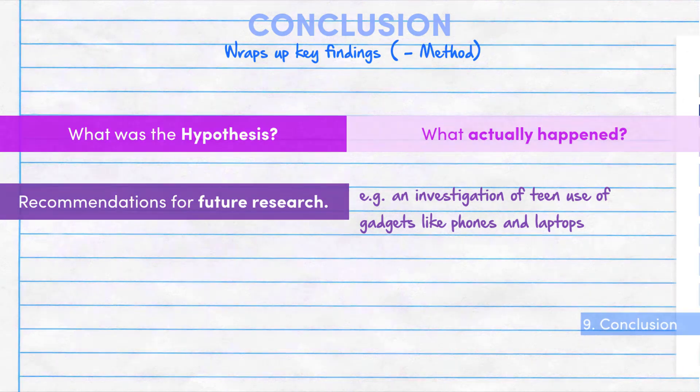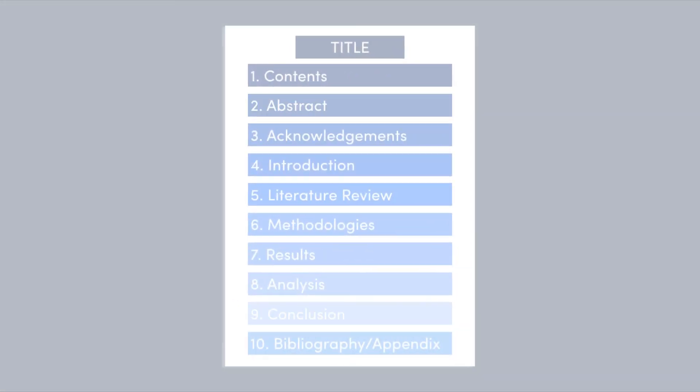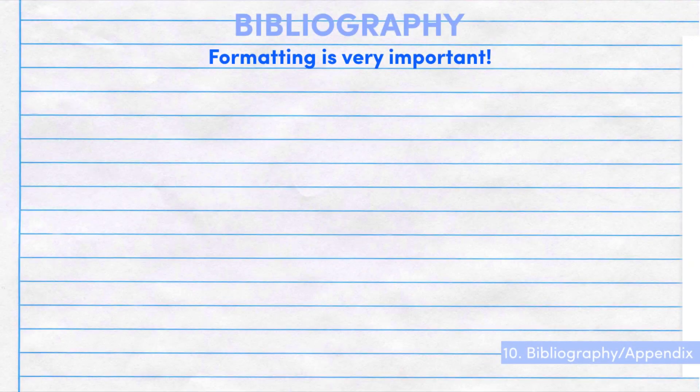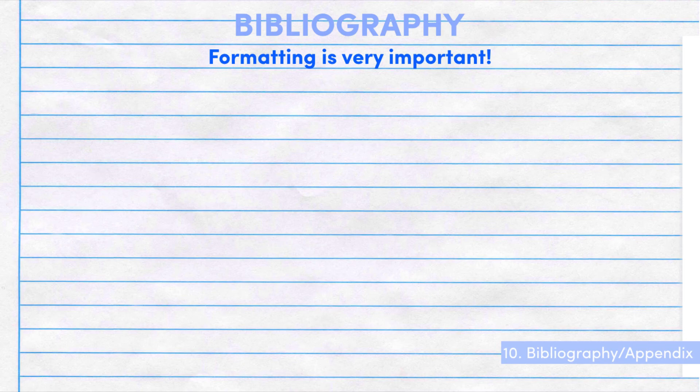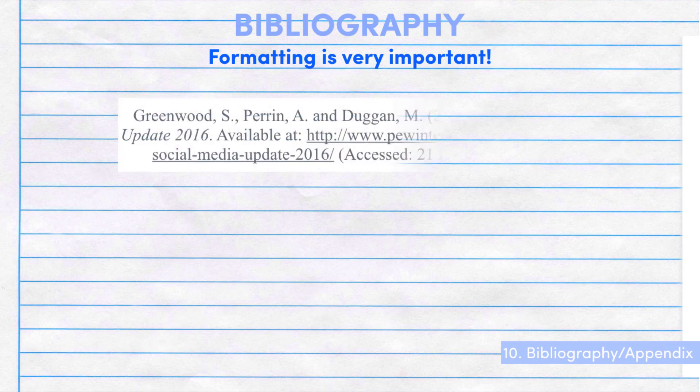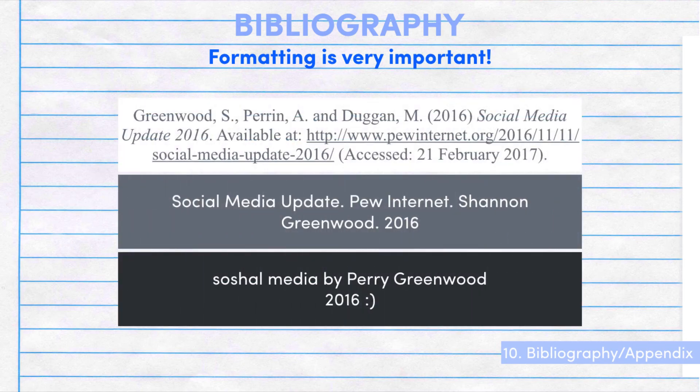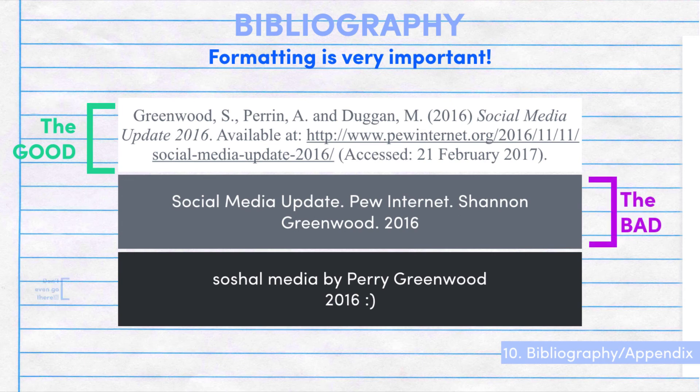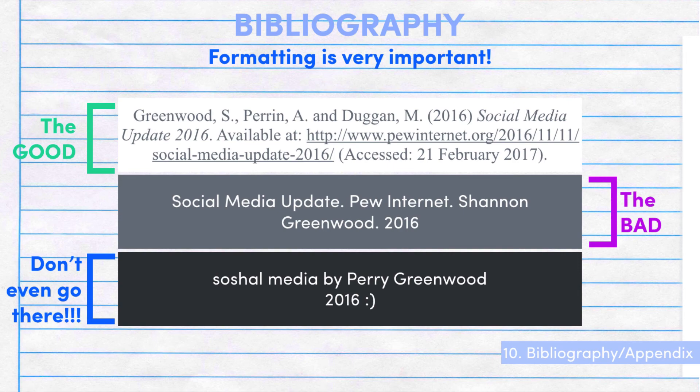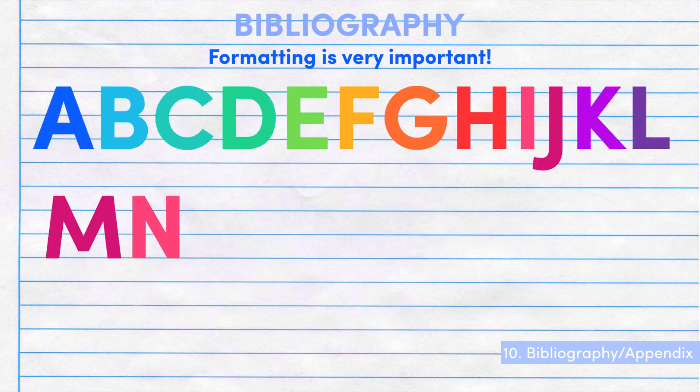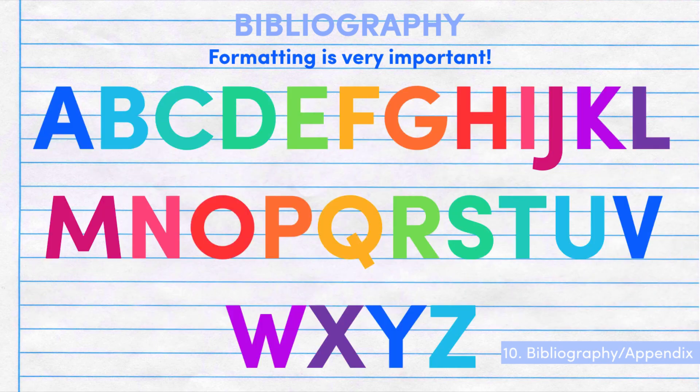A bibliography is where you note all of the sources you used in collecting data for the report. The formatting is very important. Make sure you look up your school's referencing guide for the correct format and list the sources in proper alphabetical order. These are the easiest marks in the entire project to earn.